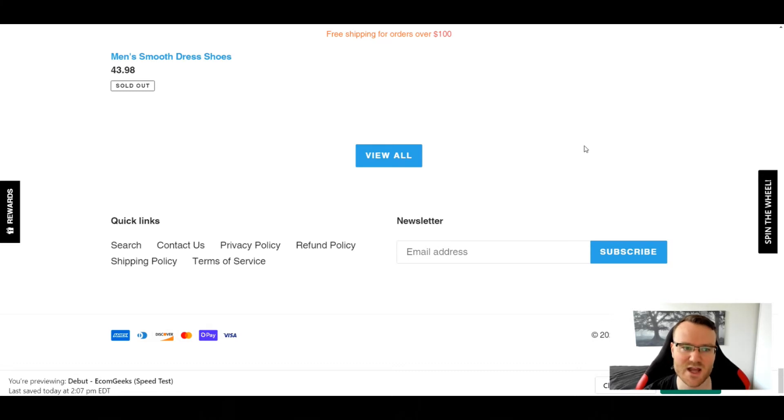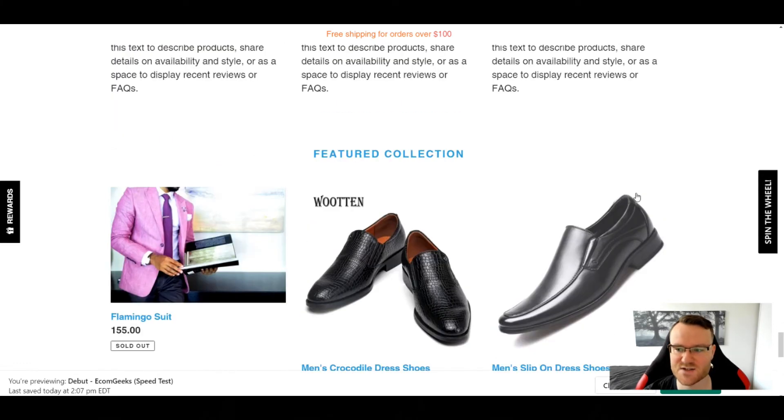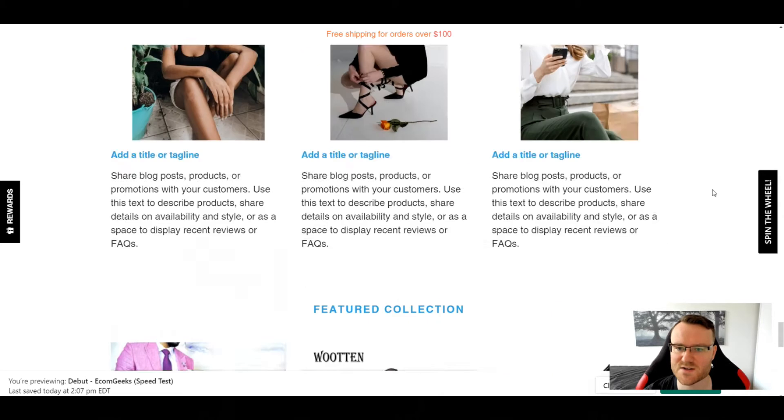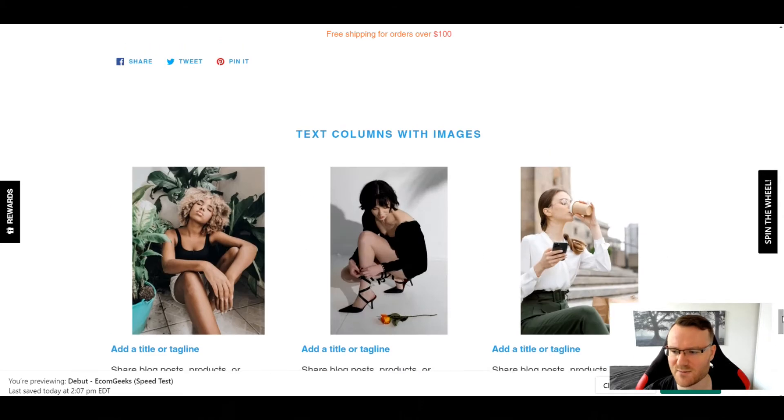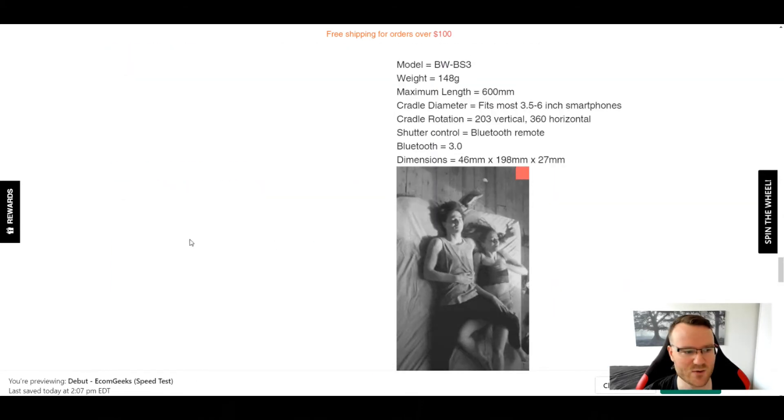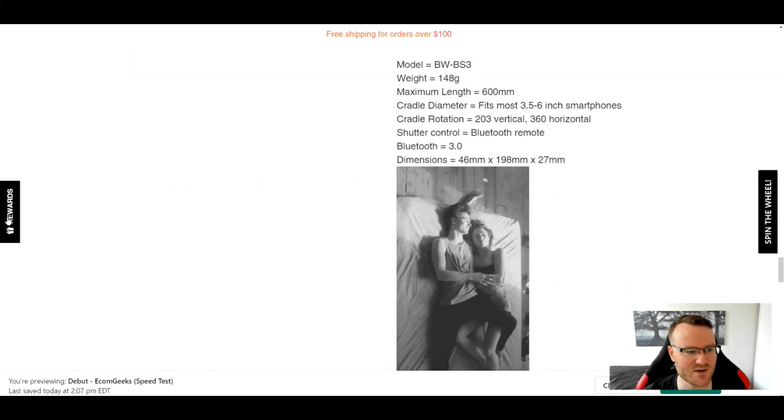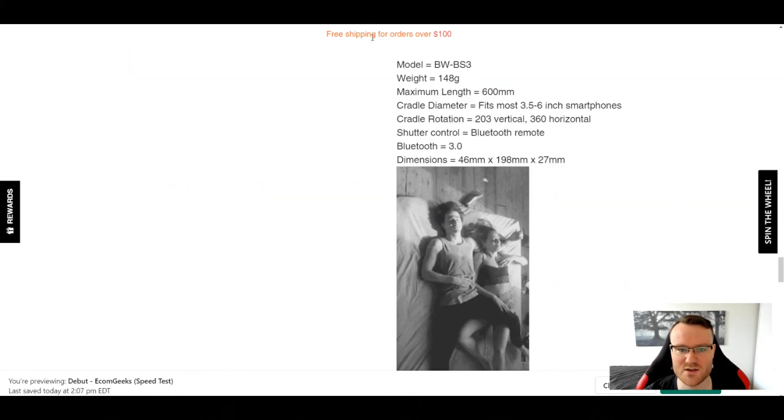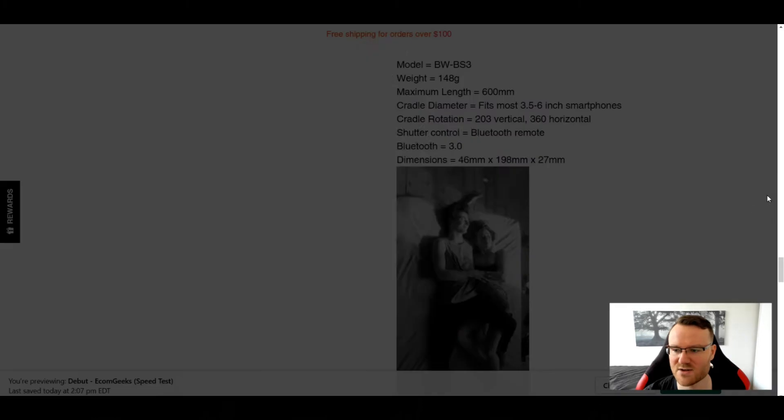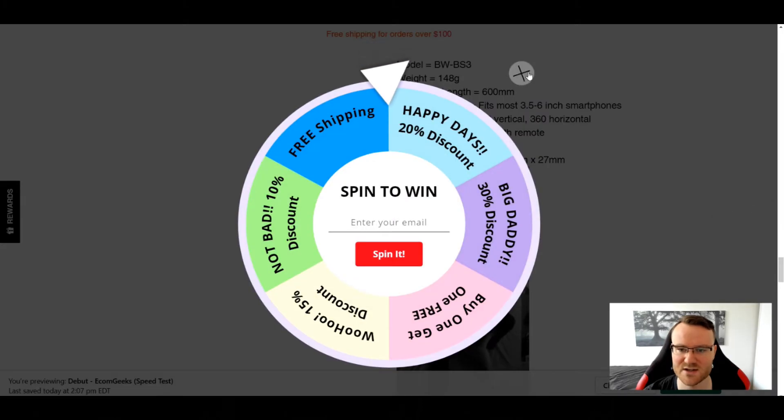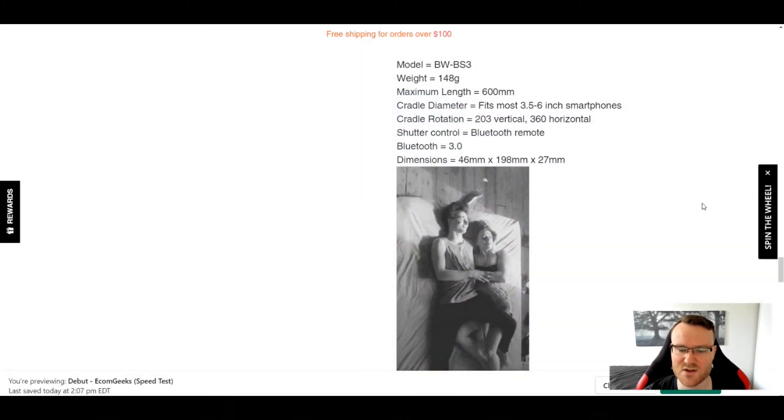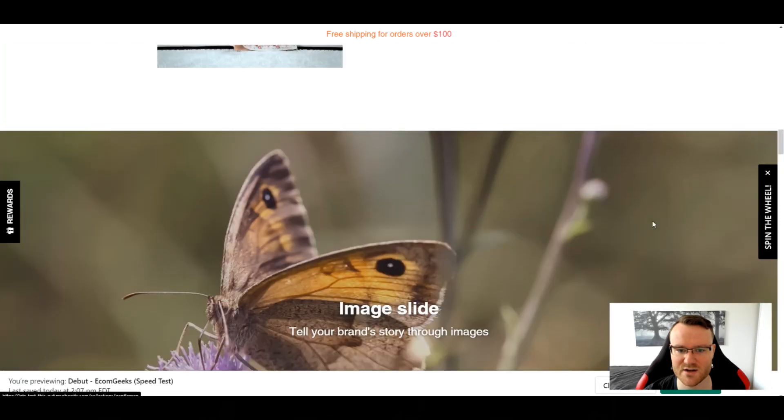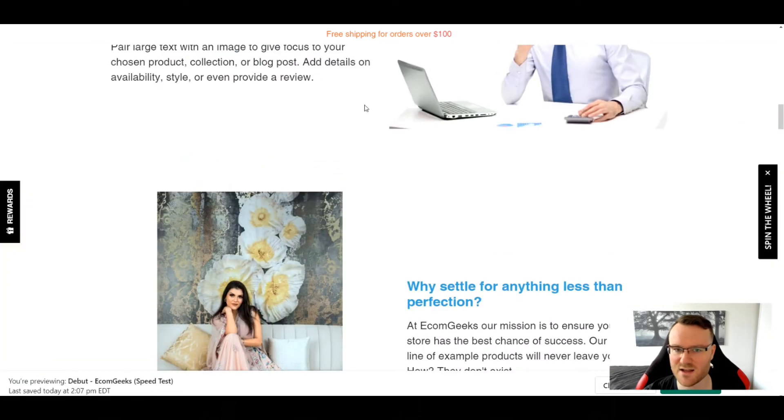You can also see I've got a couple apps going on. Rewards, spin the wheel, free shipping over orders over a certain amount. There's a lot of things that are going on here. So let's do a retest and see where we're at.